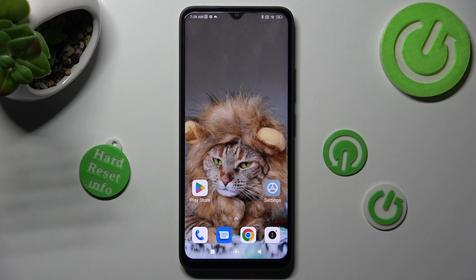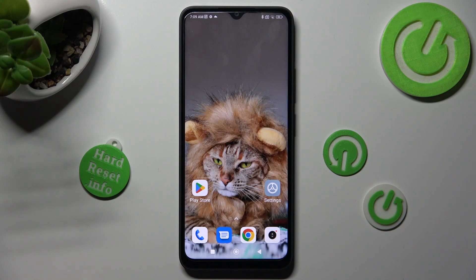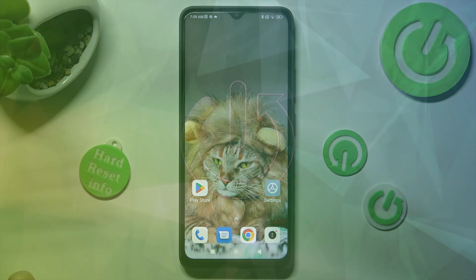Hi, in front of me is the Redmi A1 Plus and today I would like to show you how you can change font style on this device.